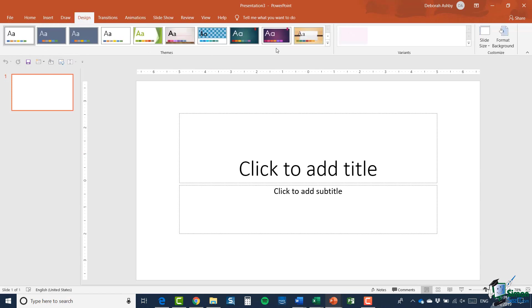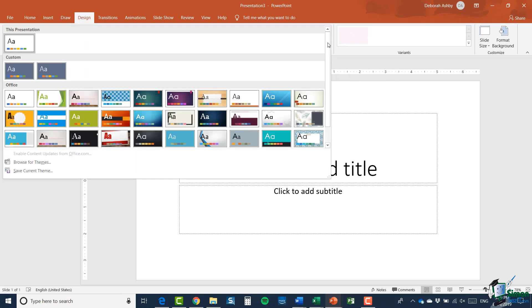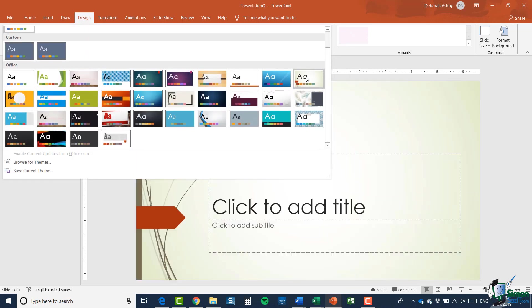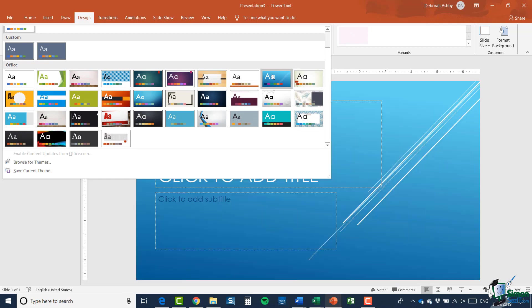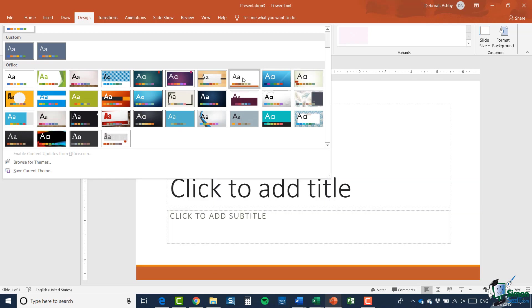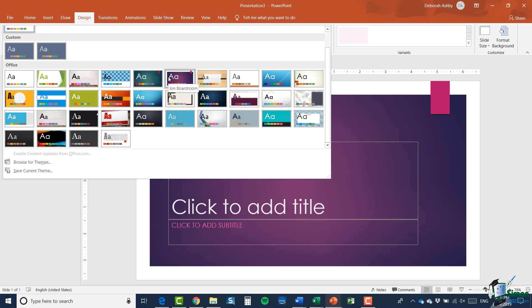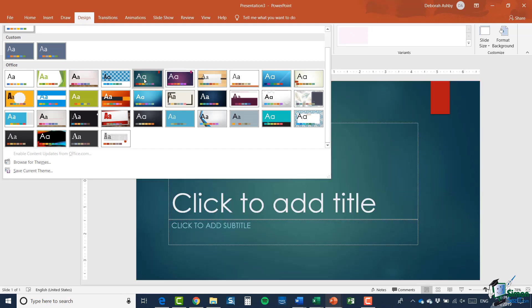So I'm going to go to the Design ribbon and again you can see I have a whole bunch of themes that I can choose from. If I click the drop-down arrow this will show me all of the themes that I have access to, and as you hover over them you'll see you get a live preview in the slideshow itself so you get a really good idea as to what that's going to look like. I'm just going to apply this one here which is called Iron.